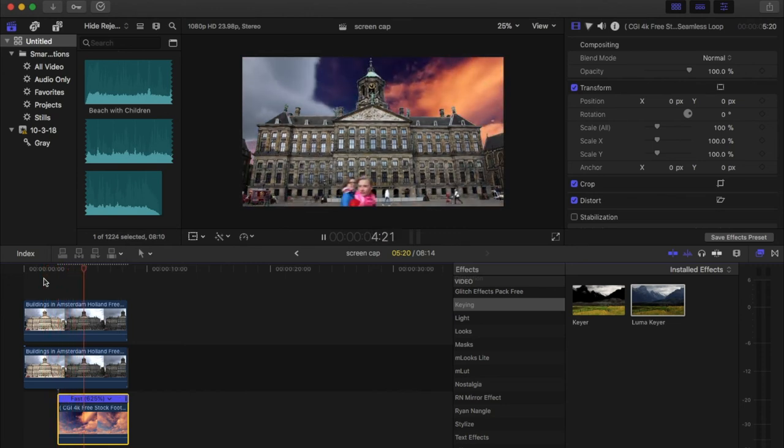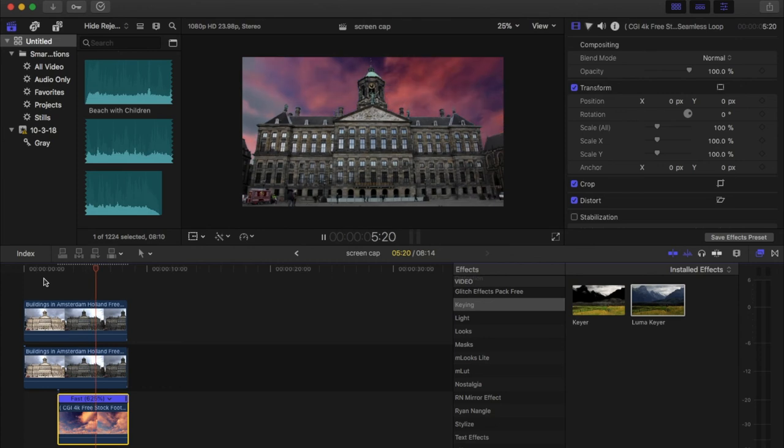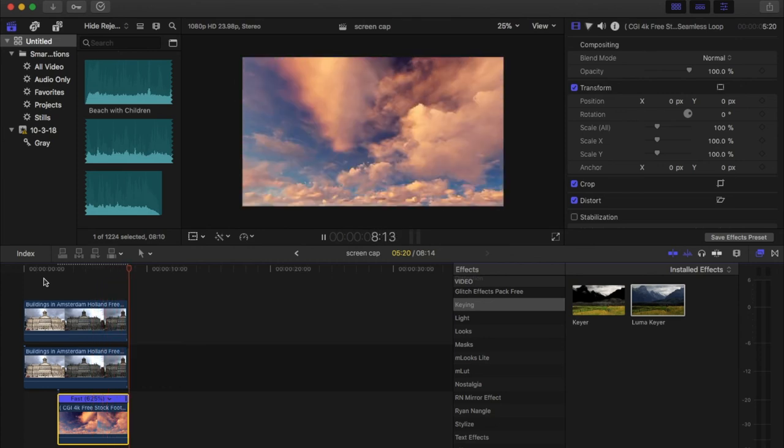And there you have it. You turn the boring sky into an epic one. Zero to a hundred.